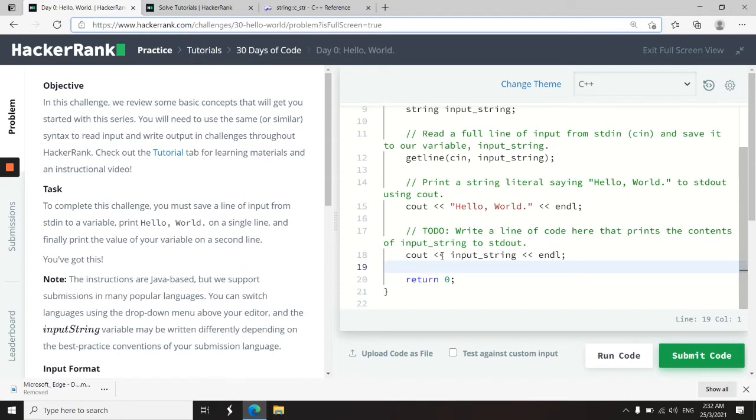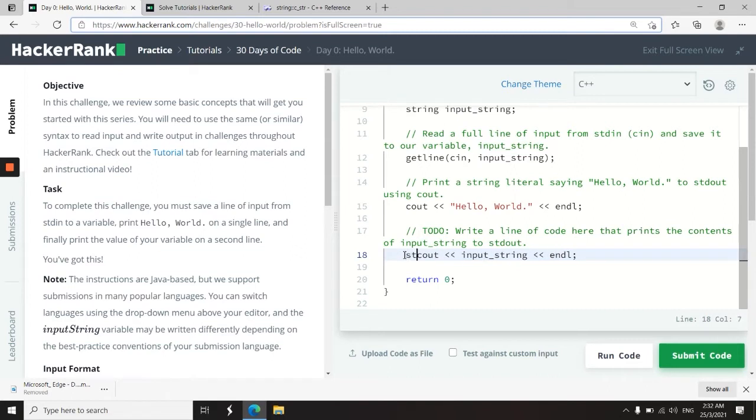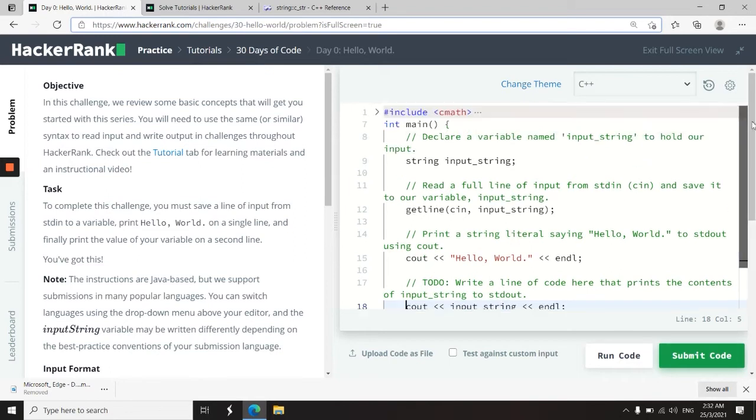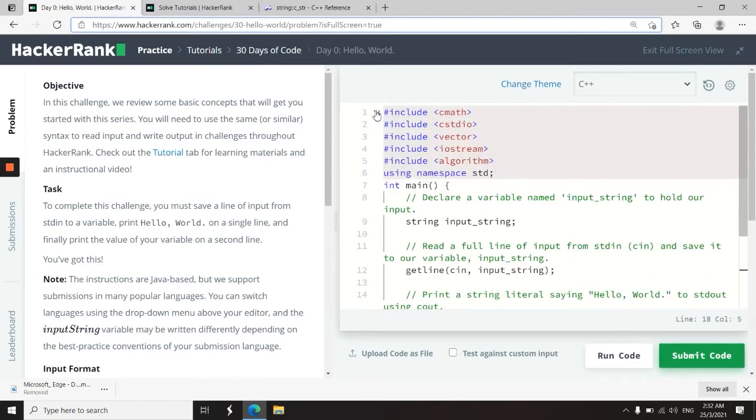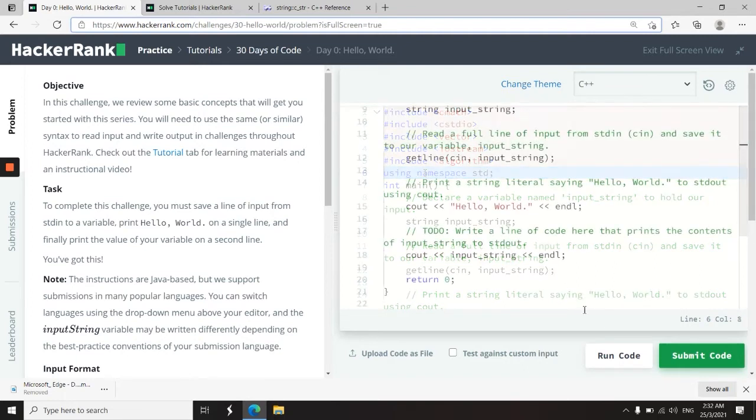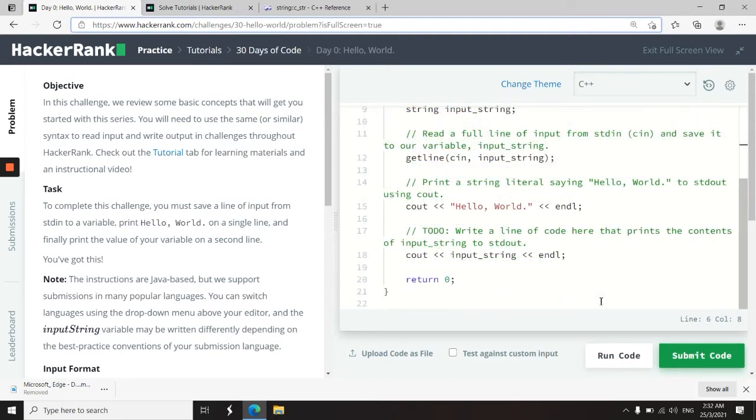So here I'm using cout and I'm printing the value of the string. Now notice that I don't have to do something like std colon colon, because at the very top here, if you go into the text editor and you drop down this mini arrow, they have using namespace std. You can also use printf if you prefer the C style of coding, because this is C++, so it will also work if you use C code.